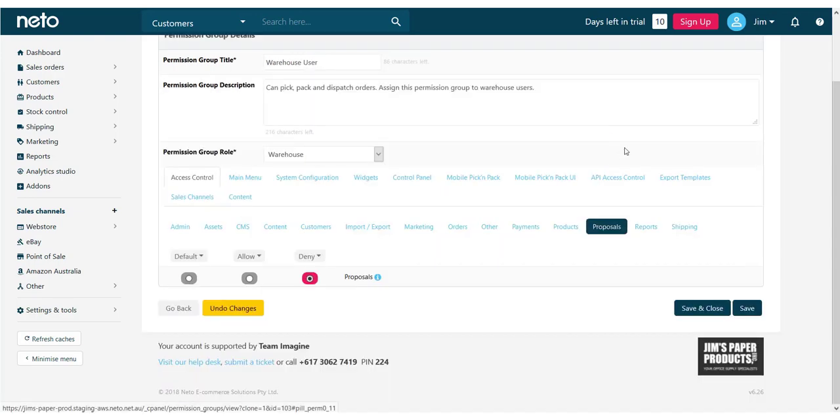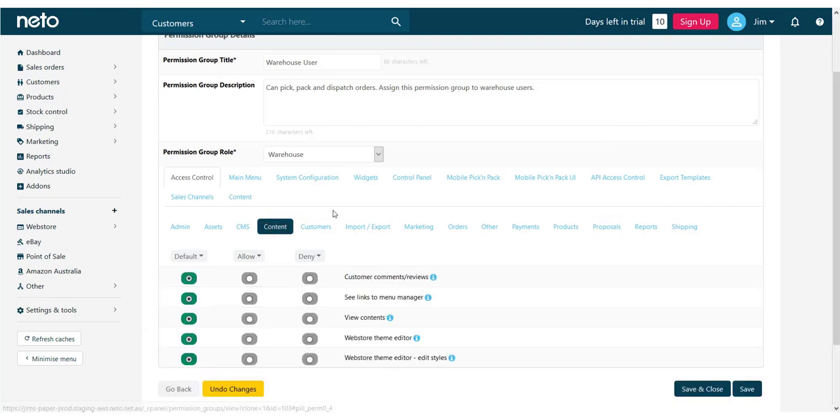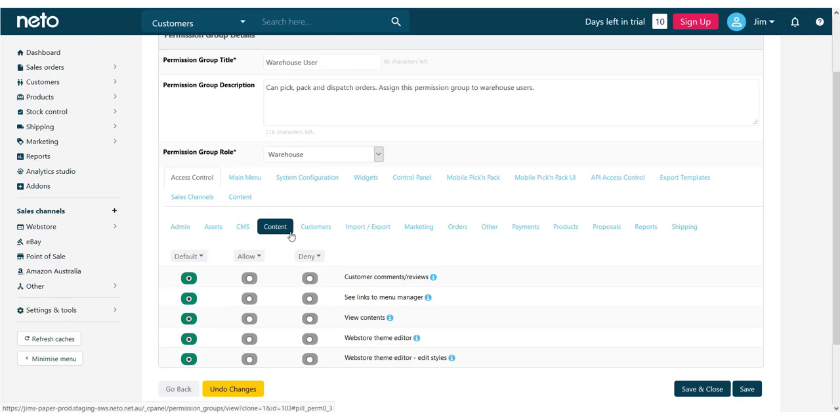First, we check that they have access to the menu. With the Access Control tab selected, we pick Content and see that the default group has access.